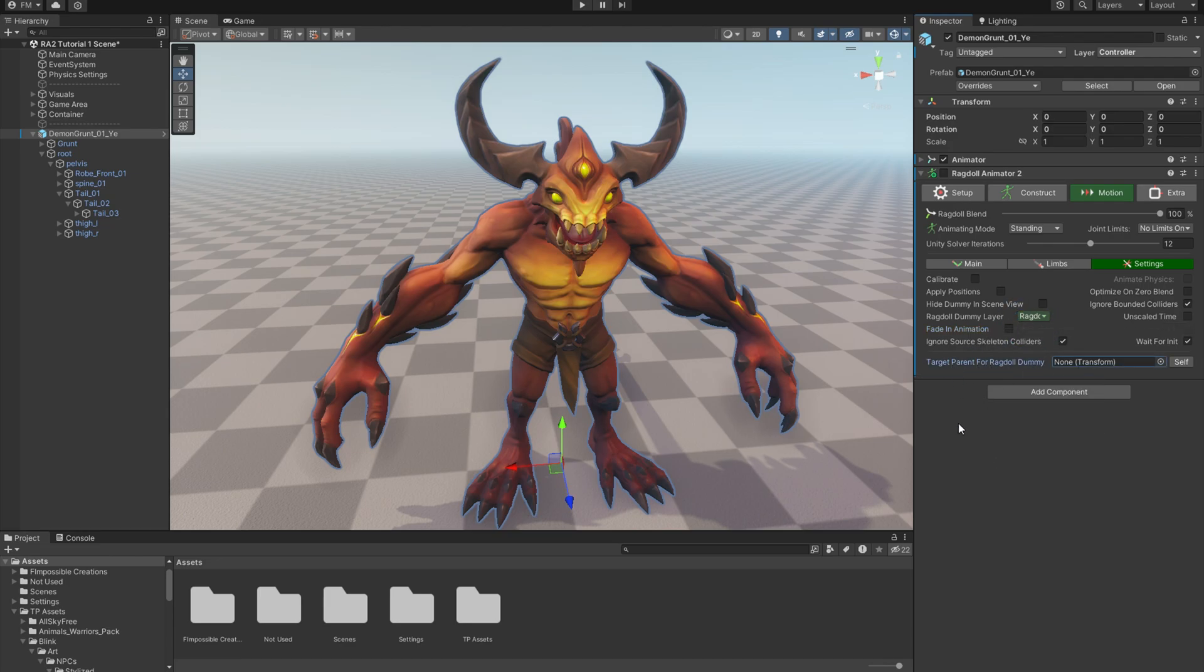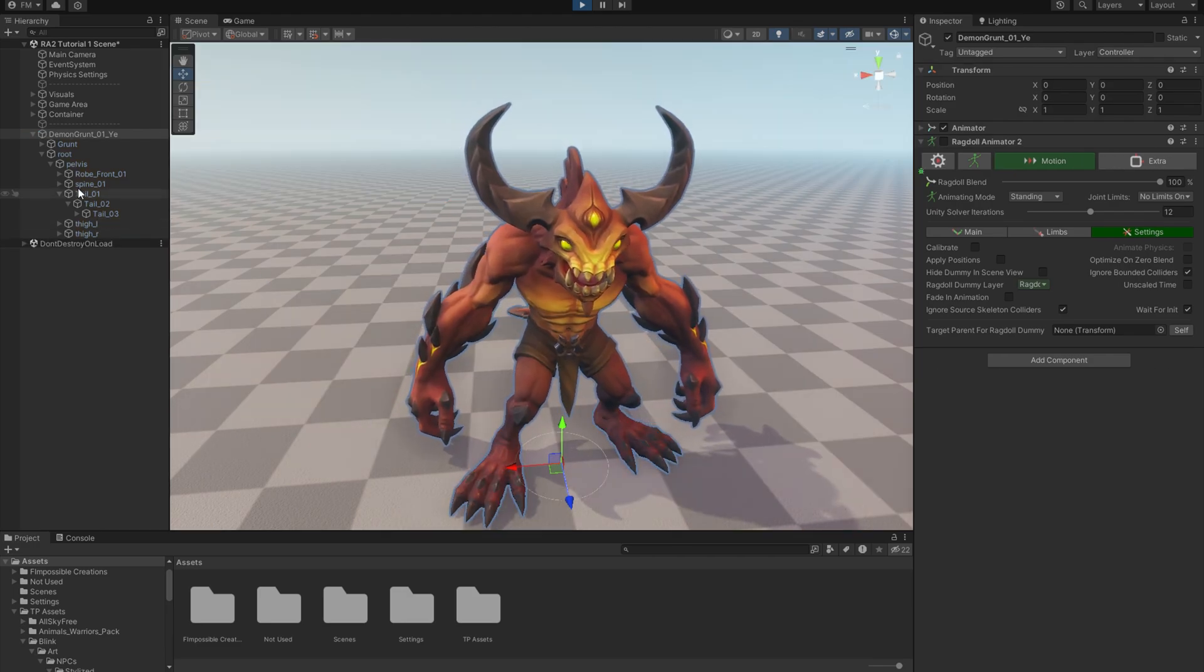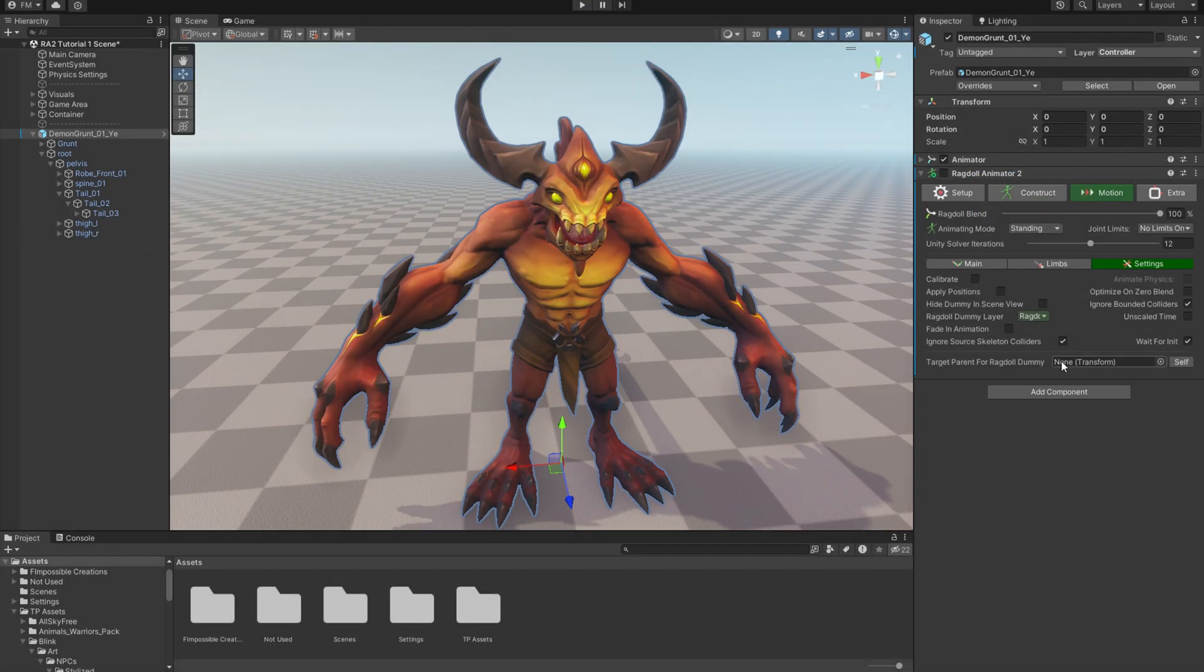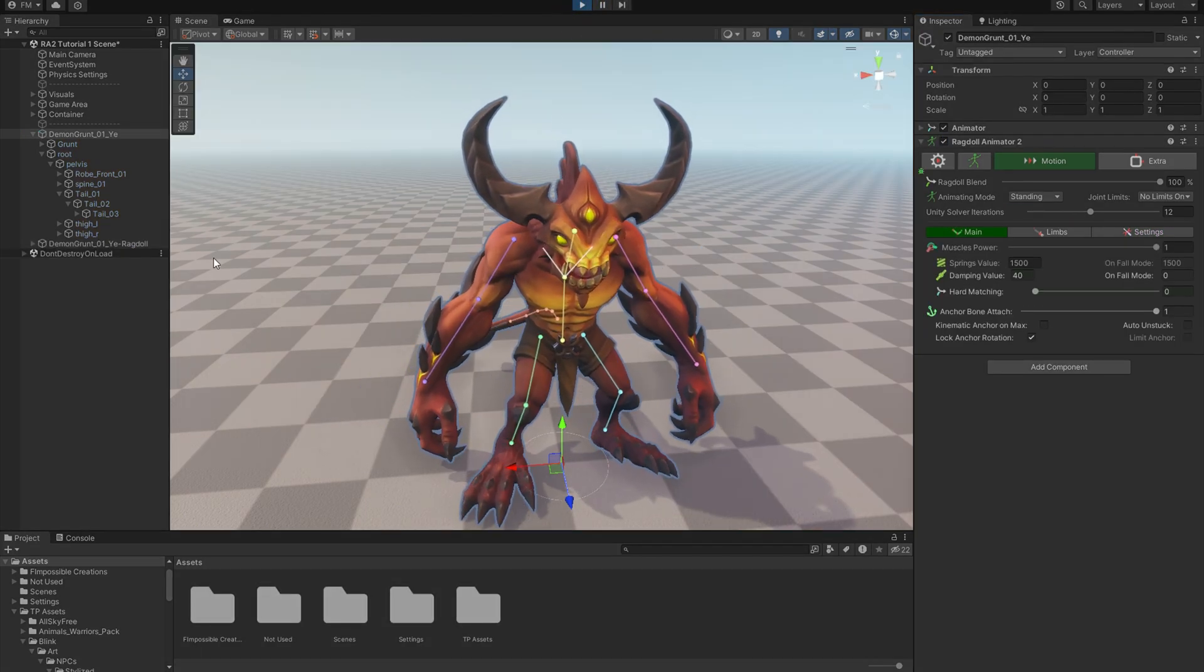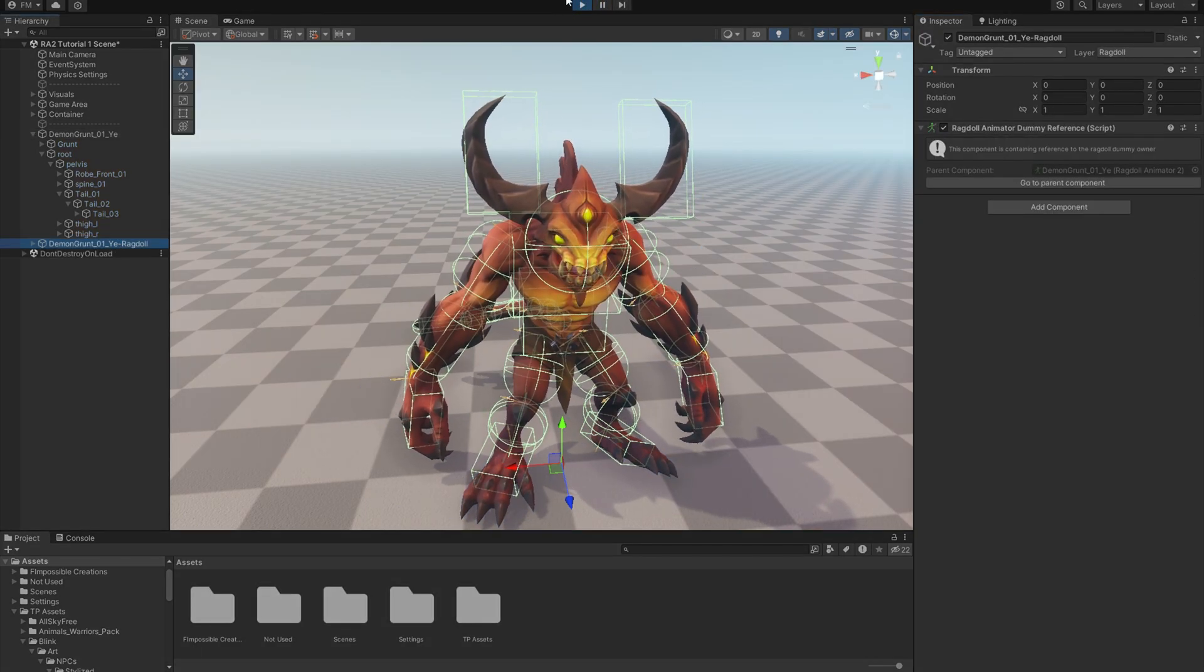And last thing is Target Parent for the ragdoll dummy. So by default the physical object is generated just on the scene, but you can use any other object to put it inside, like for example the self object. There it is.